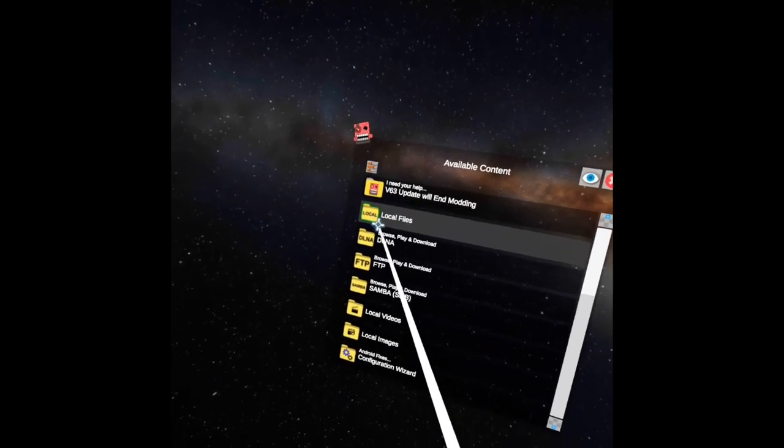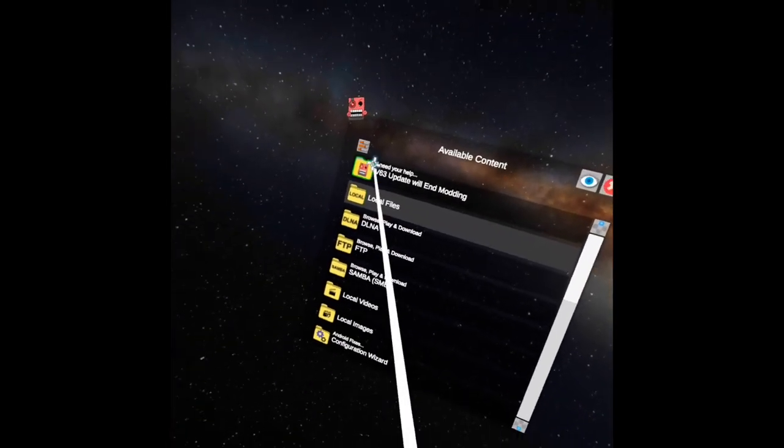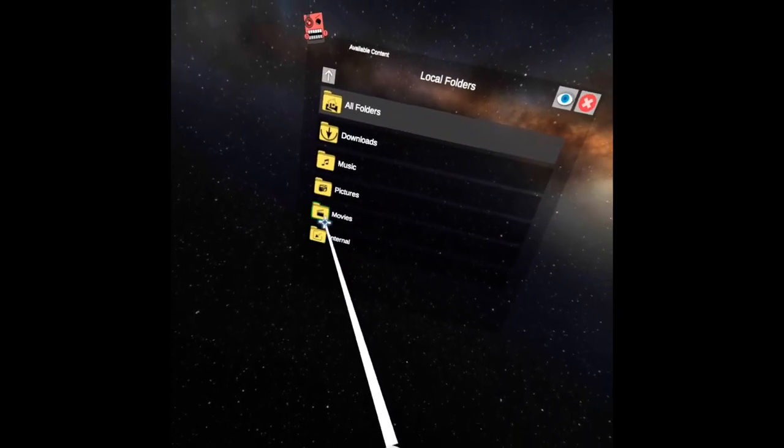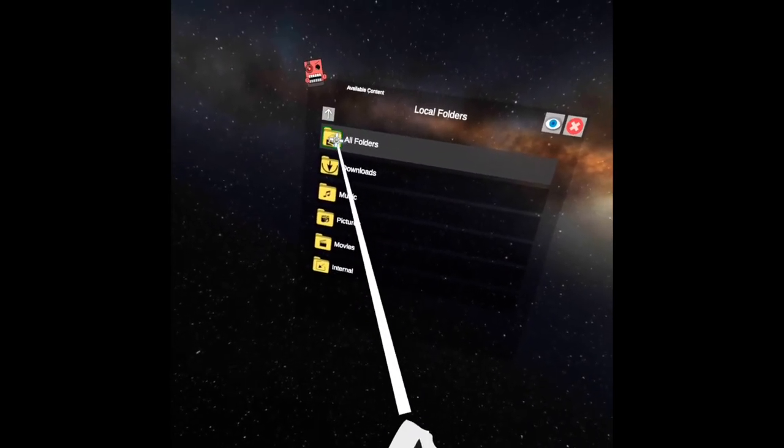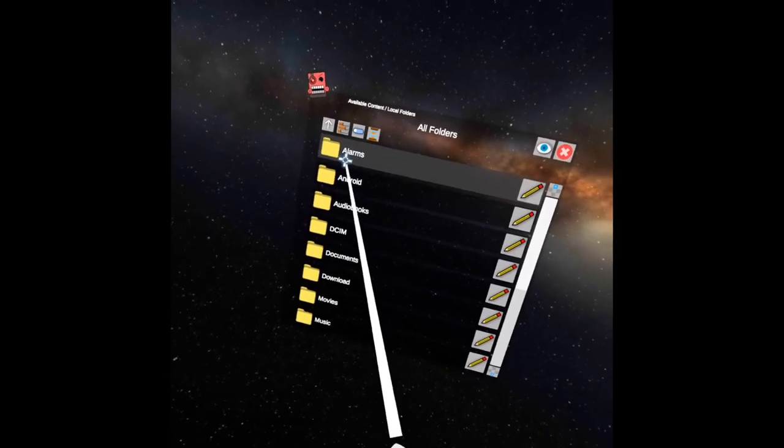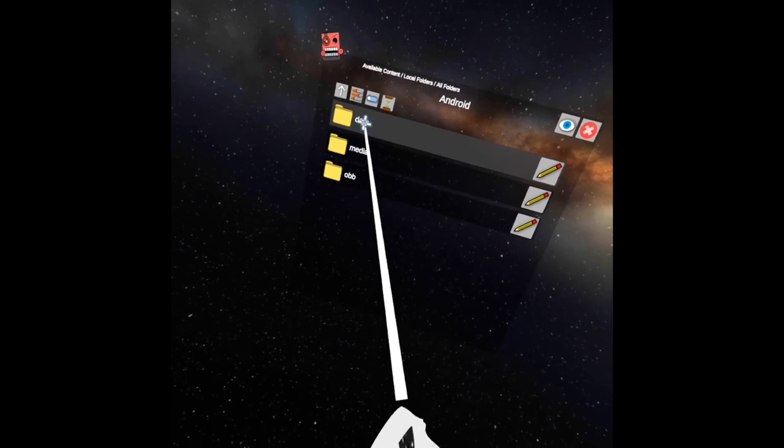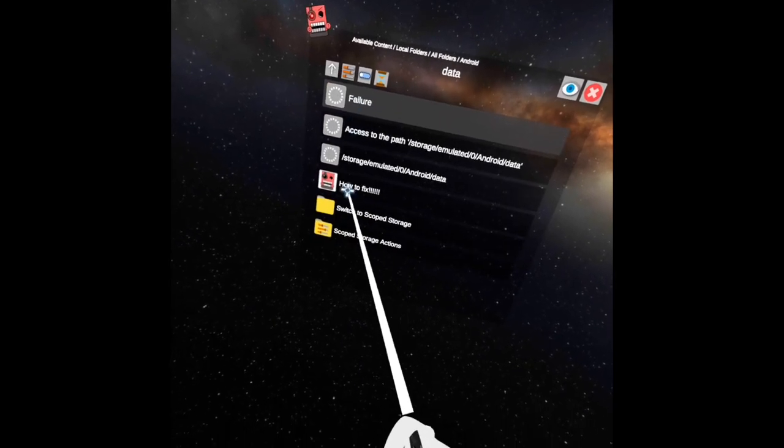If you already have it, just go under it. Go to local files. All folders. Android. Data.